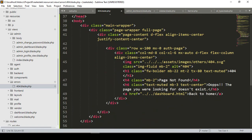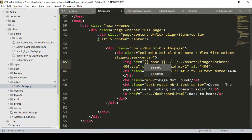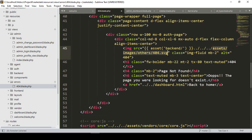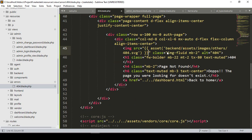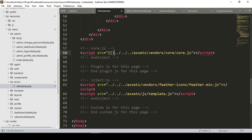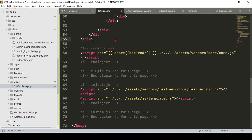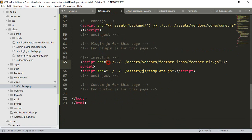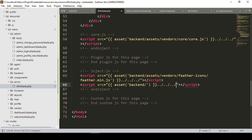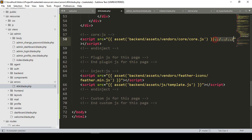They also have image references. The process is the same: use 'asset(backend/...)' and then the images folder path, for example the SVG file. I paste the corrected path. For JS files, it is also the same: use the asset helper with the backend folder prefix, copy the folder name, and paste it for each JS file reference, removing any that are not needed.